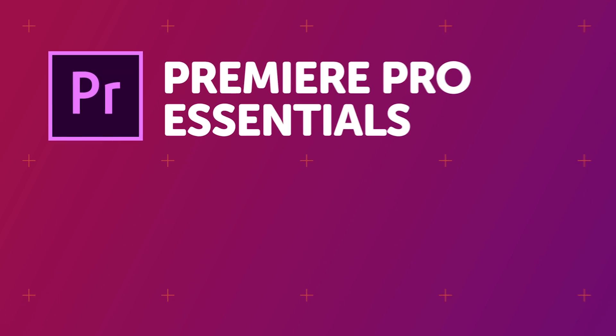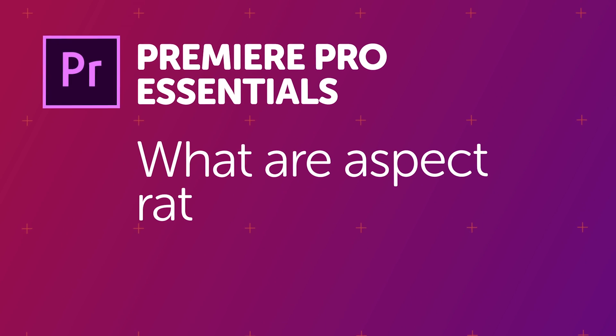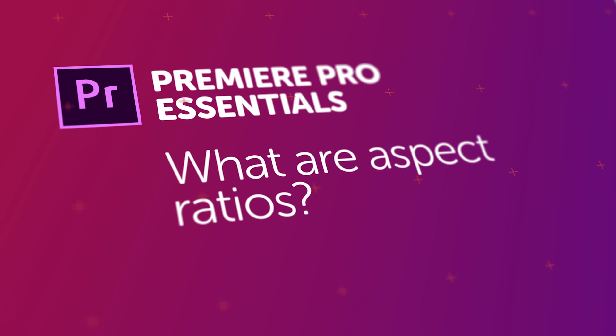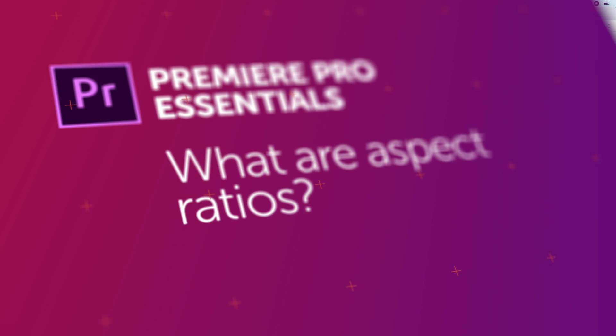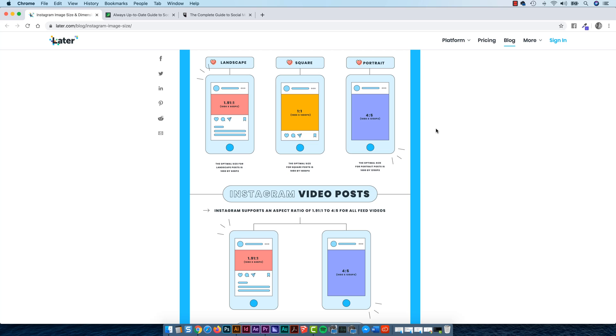Hi everyone, in this video we're going to discuss something called an Aspect Ratio. It is a term that we need to understand before we can go on.